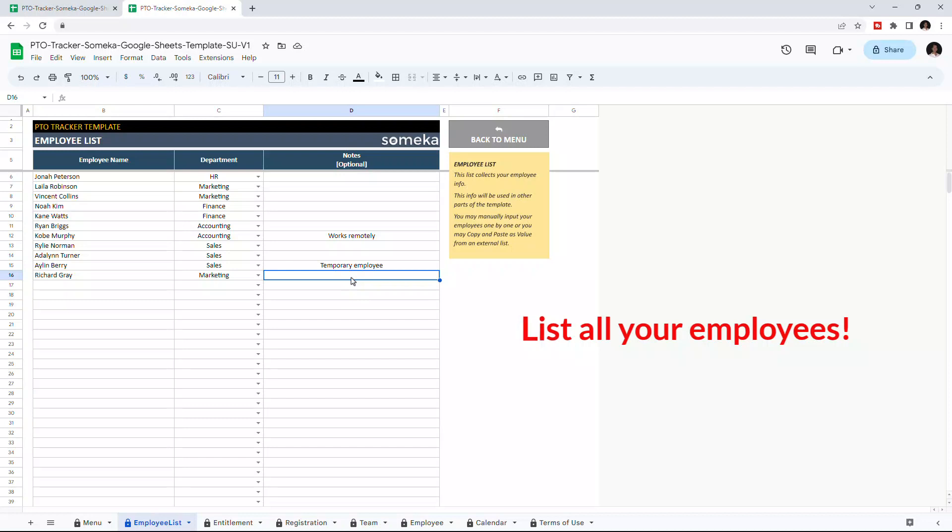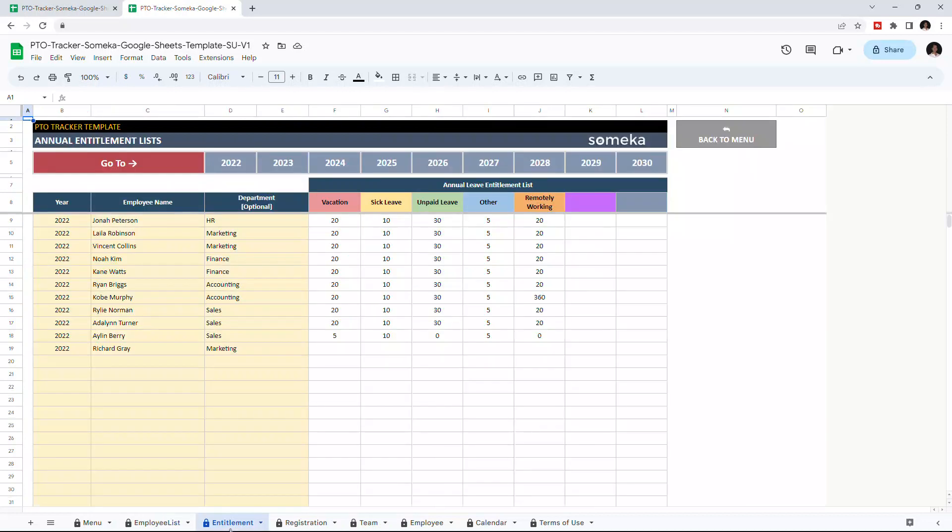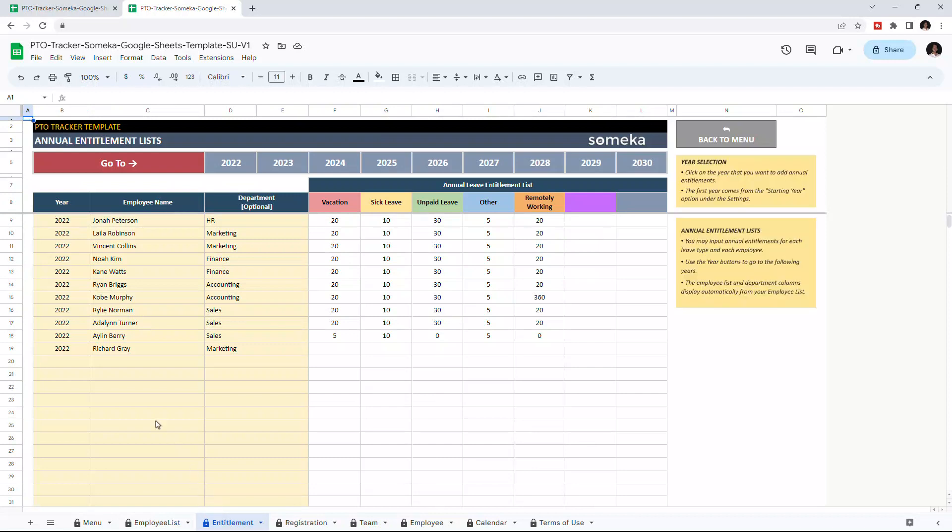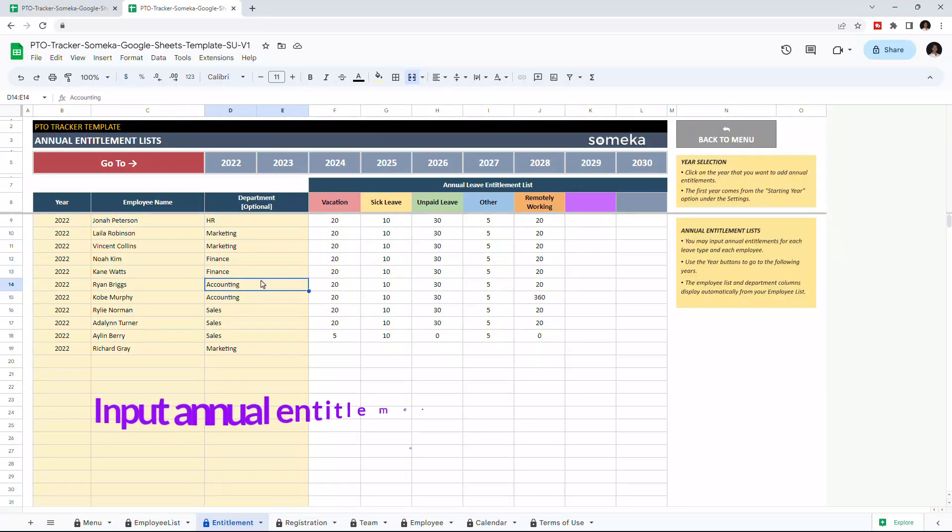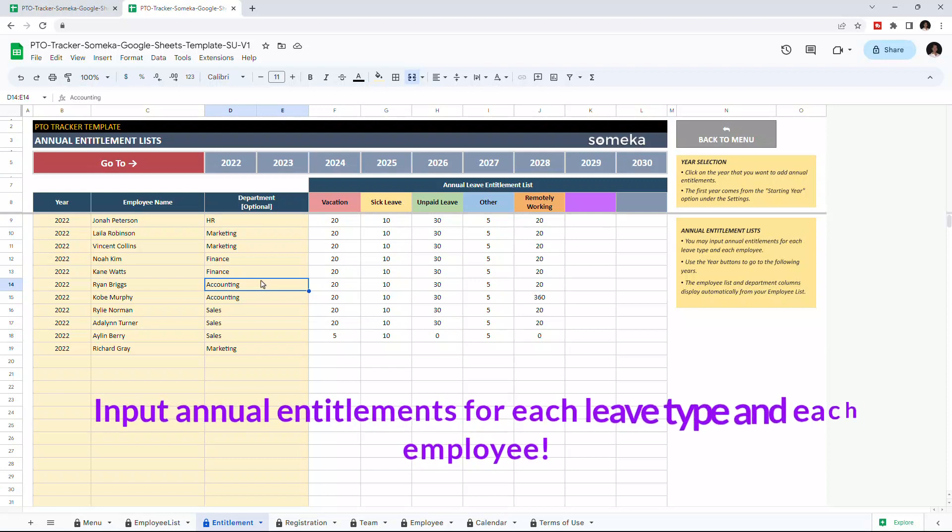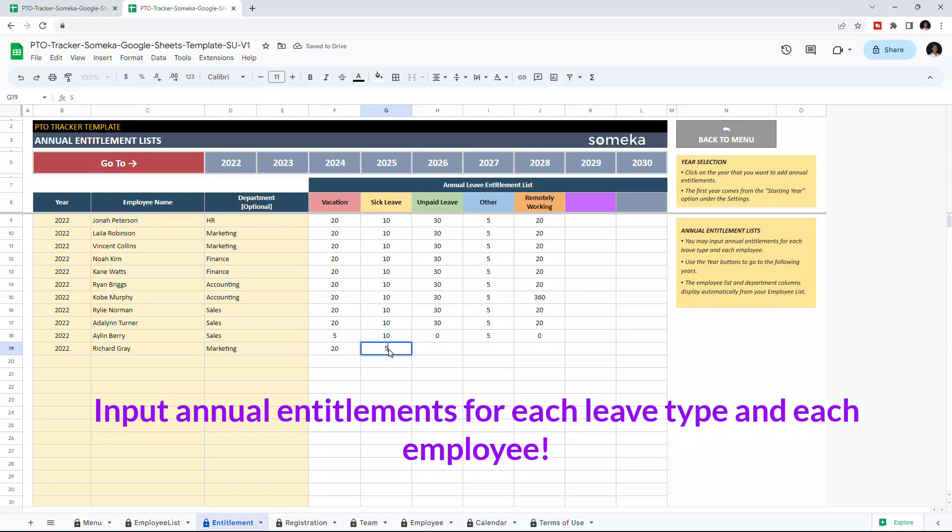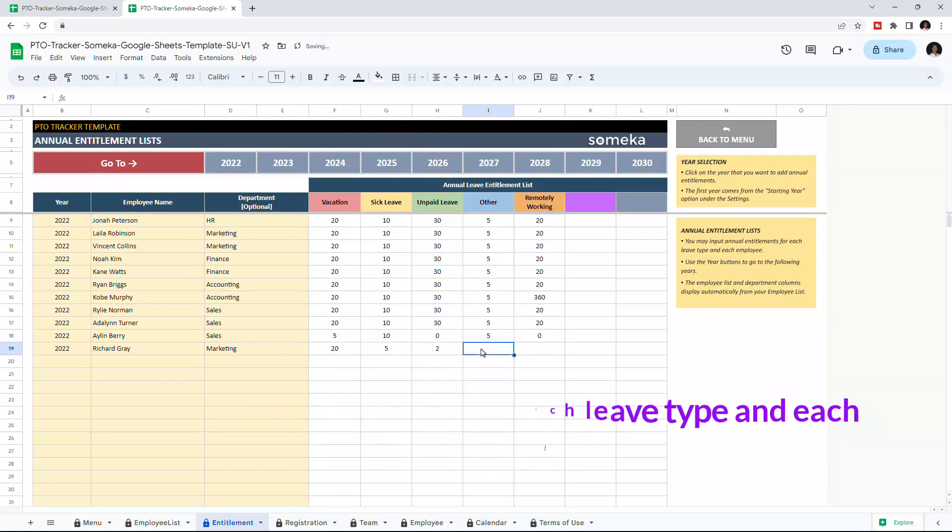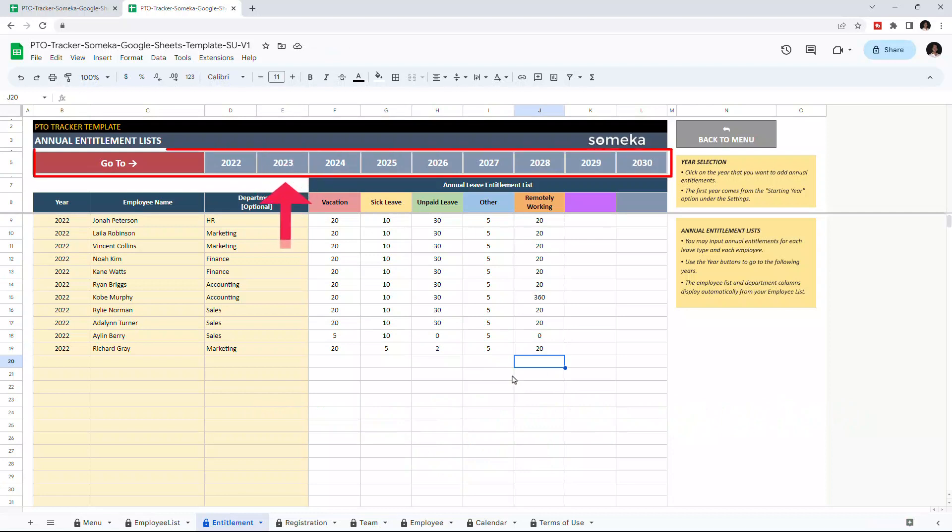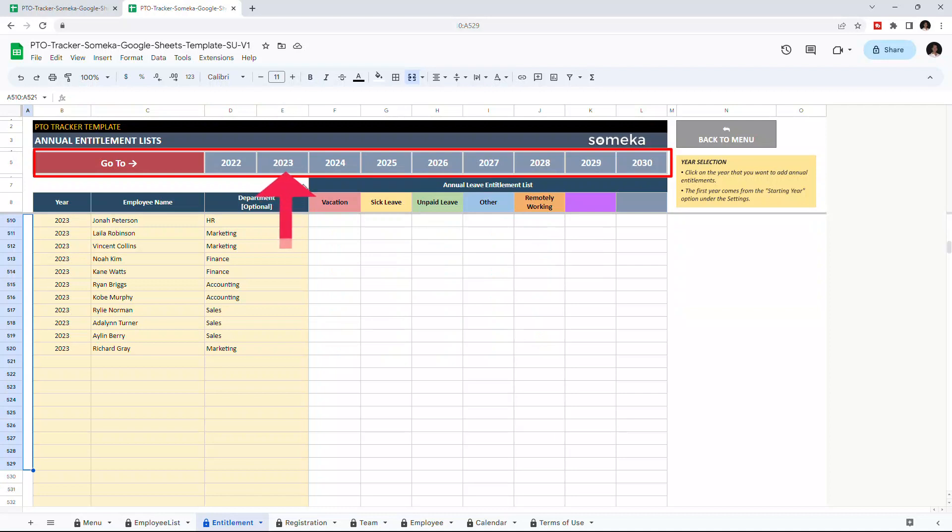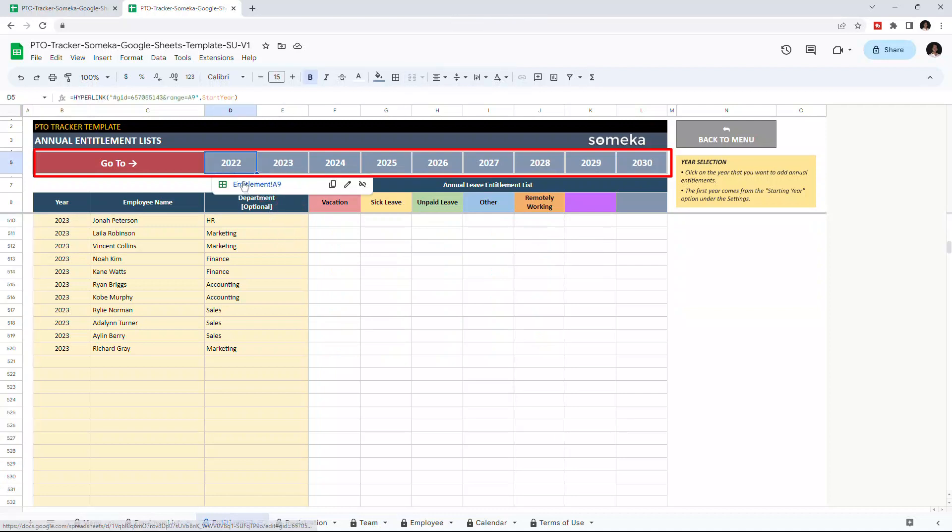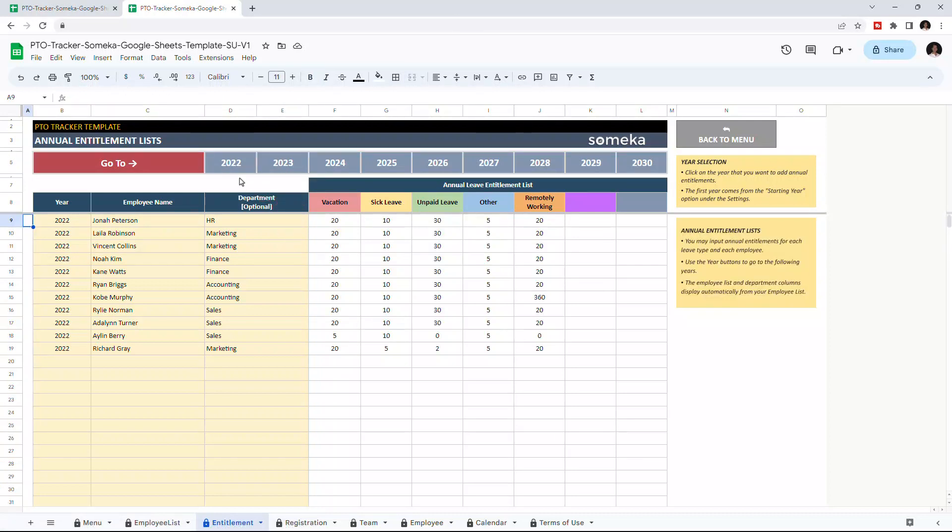Once you list all the employees, you can input your annual entitlements. In this section, year, employee name, and department will appear automatically. All you have to do is define the annual entitlements in days. For instance, our new employee has 20 days vacation and 5 sick days. Once the starting year is completed, just click on the next year to input the entitlements of that year. Since we chose the starting year as 2022, it starts from 2022.